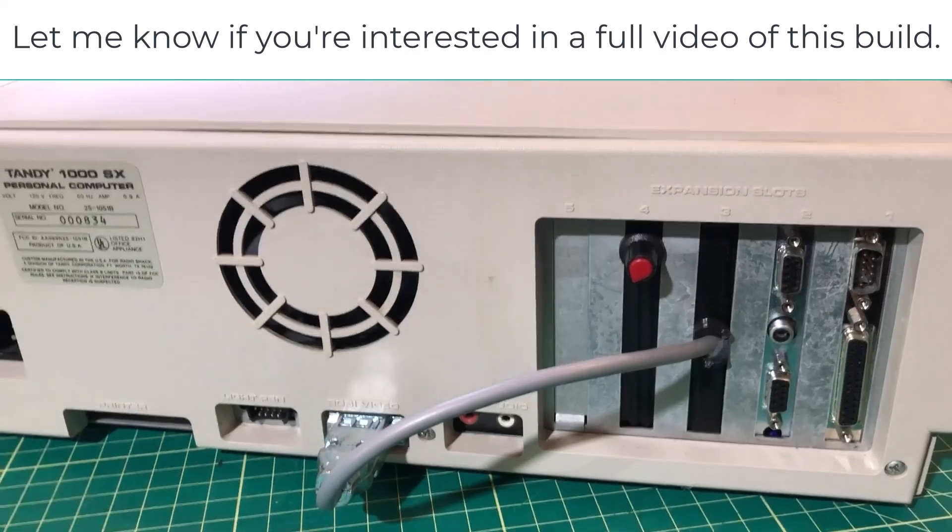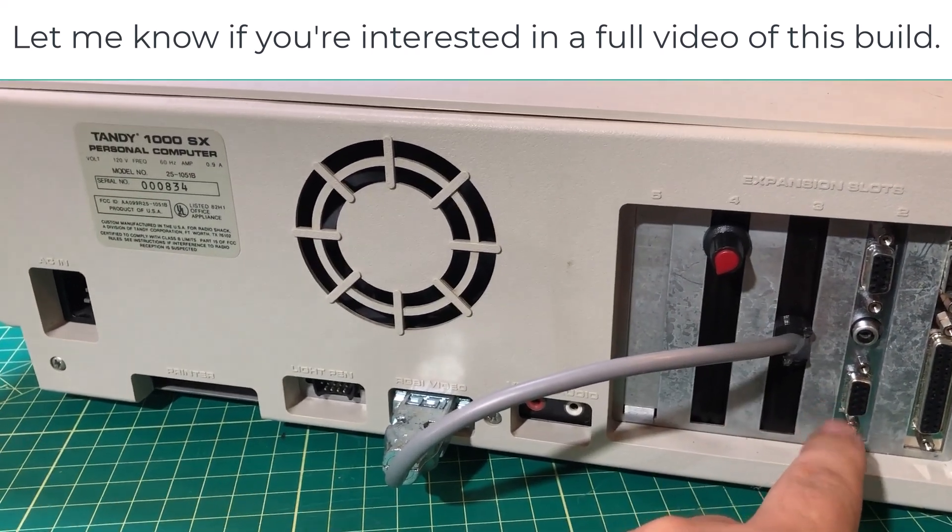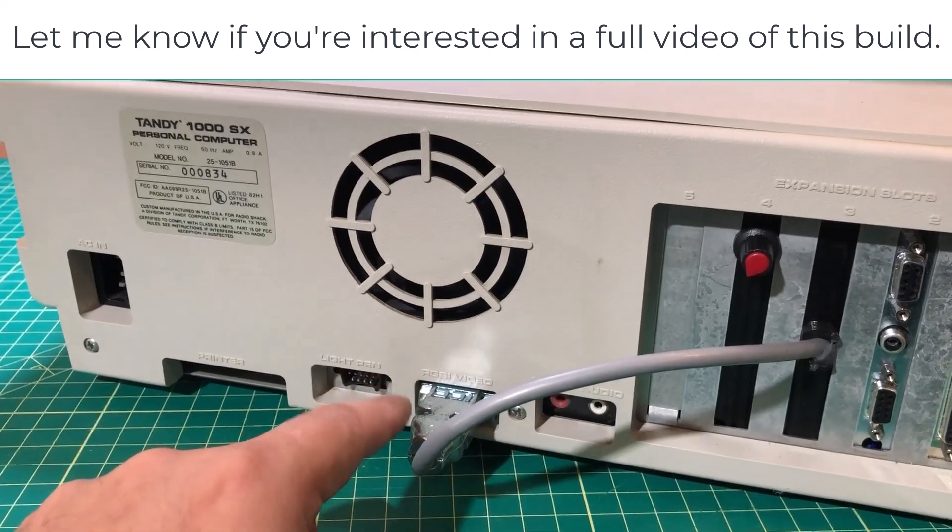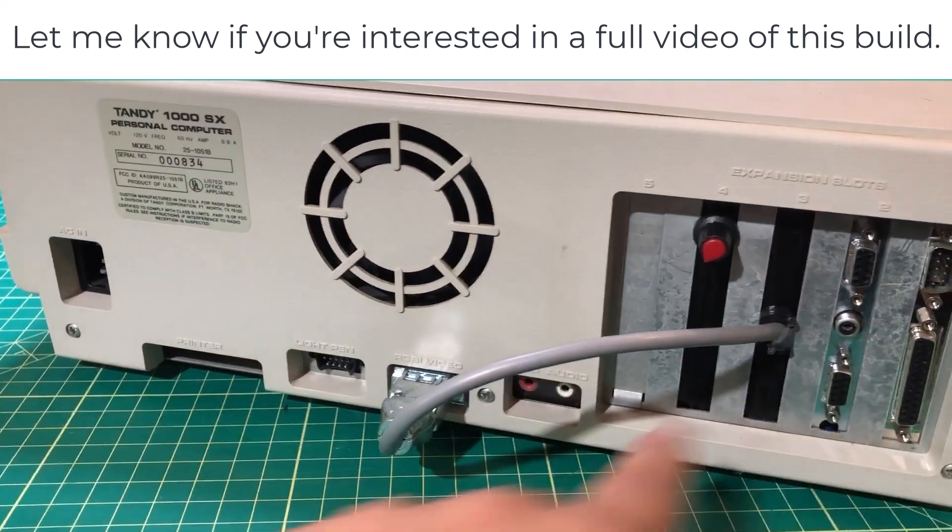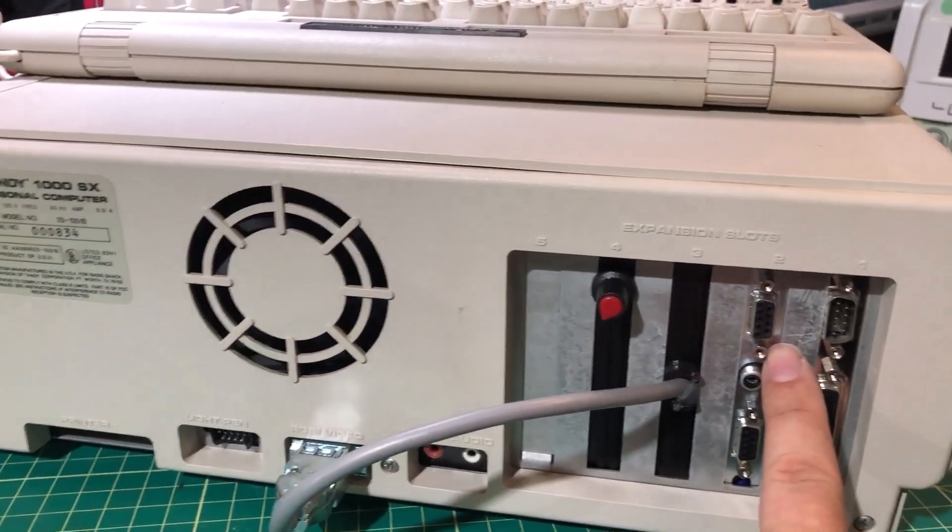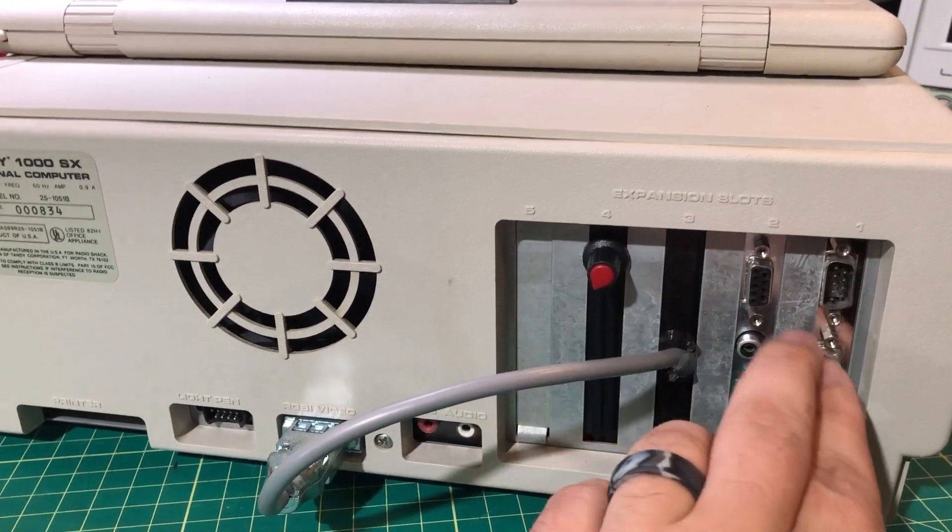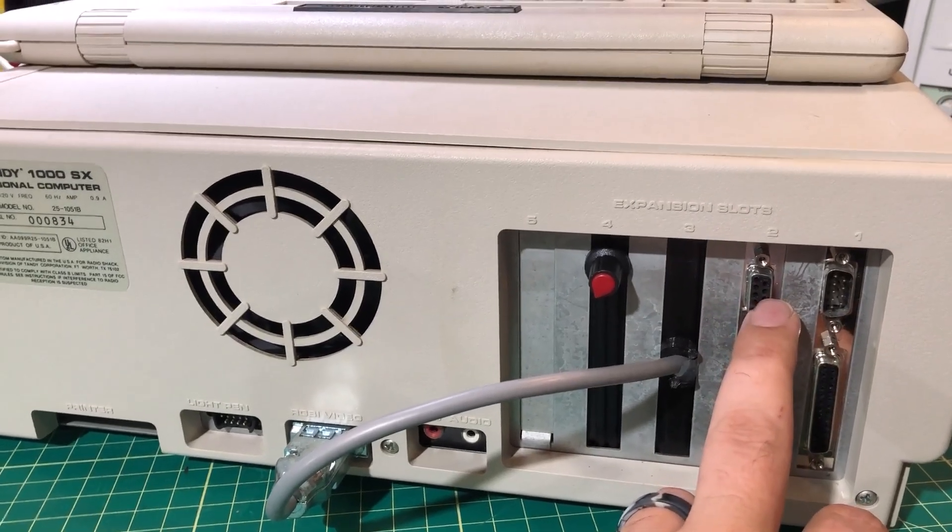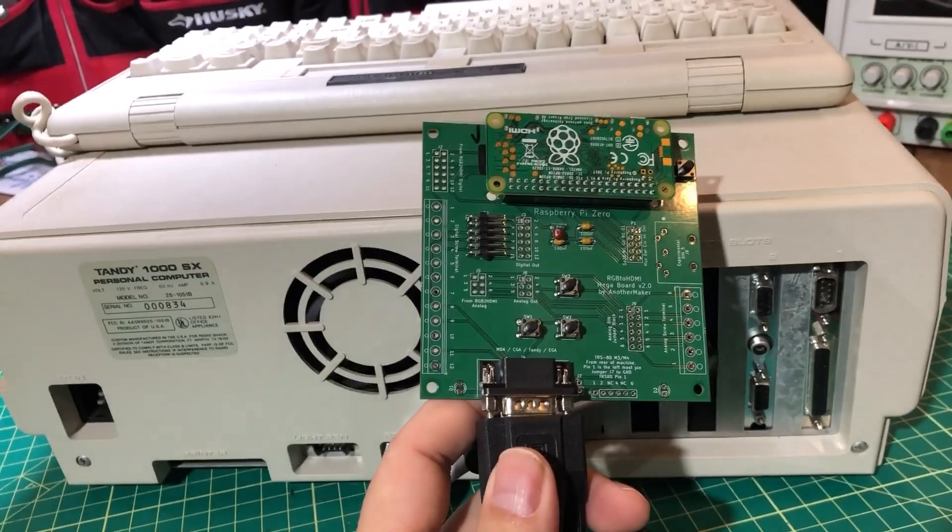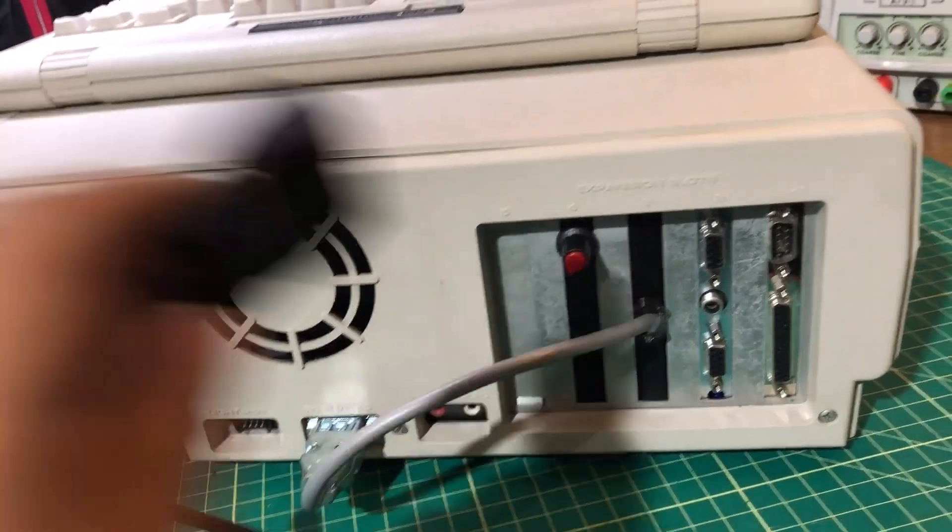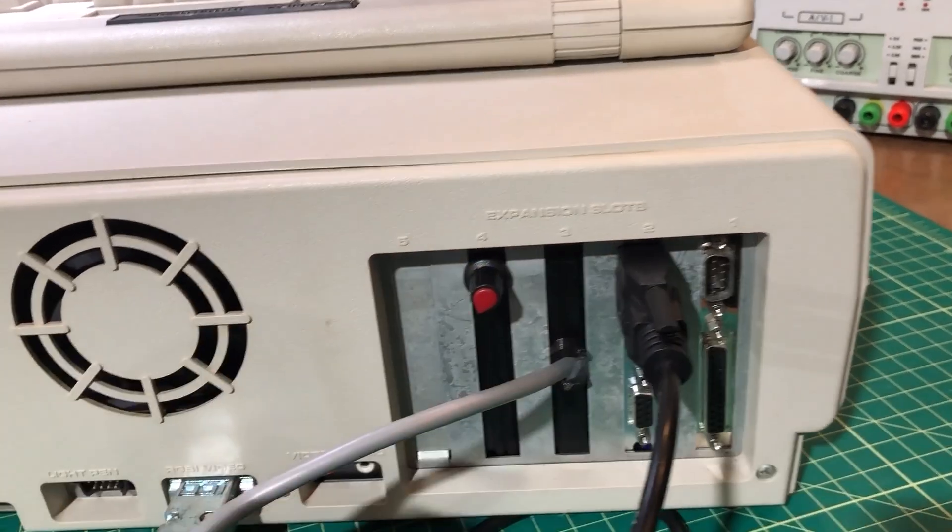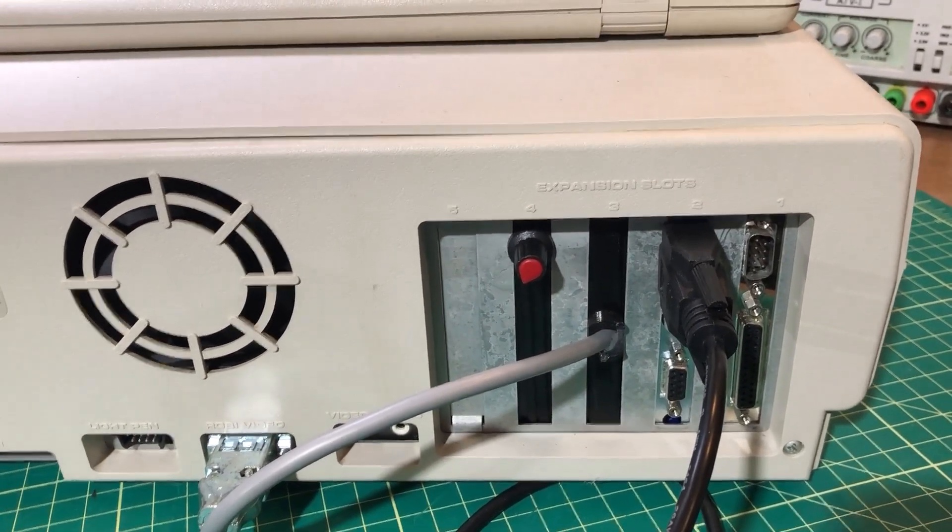As you can see on the back here, we have my homemade volume knob because this thing was loud as frick. You've got your Apple card plugging into your monitor here, and it's passing through up here. So as far as the computer is concerned, this is just your normal Tandy video output. I've got my RGB to HDMI, and we are going to plug the video card in here just as if we were plugging into any other Tandy.